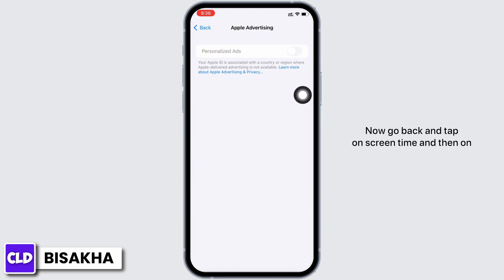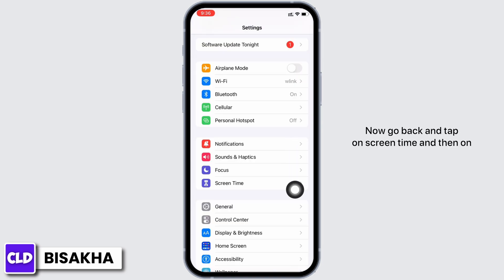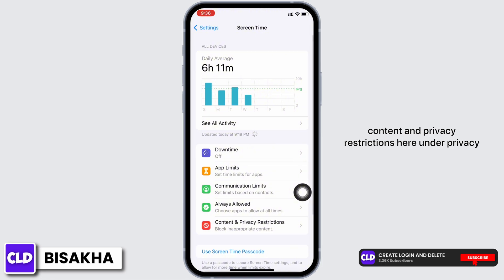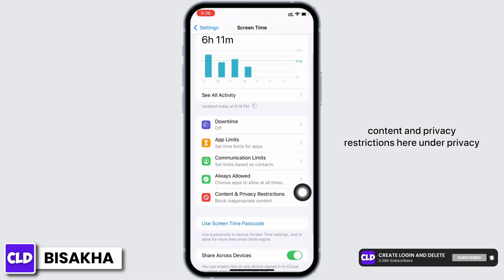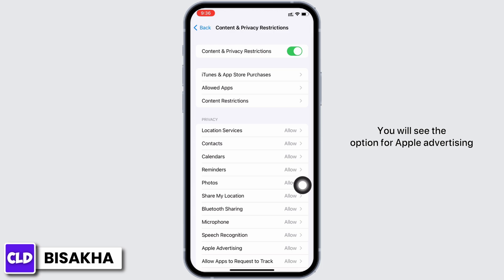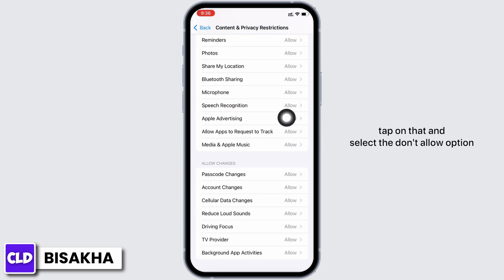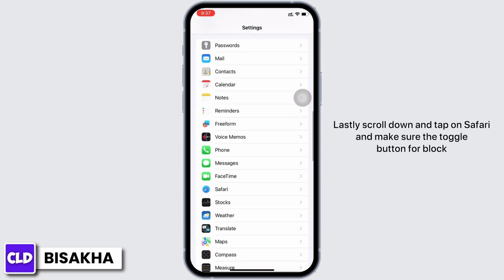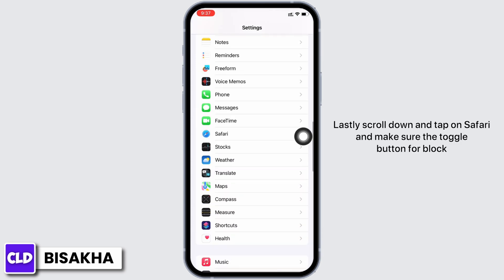Now go back and tap on Screen Time, then on Content and Privacy Restrictions. Here, under Privacy, you will see the option for Apple Advertising — tap on that and select the Don't Allow option.